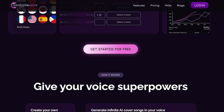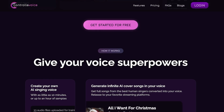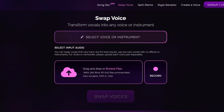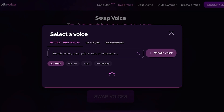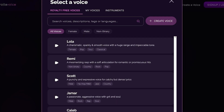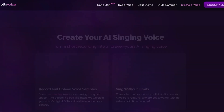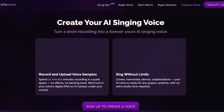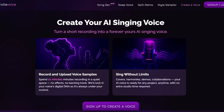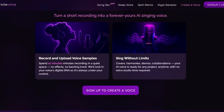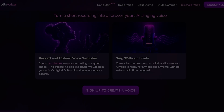To get started, head over to controlla.xyz. Once you do that, click on 'Get Started for Free.' You can proceed with using one of their royalty-free voices, or click on 'My Voices.' From here you're going to create your own voice, and you have two options: you can record and upload voice samples, or you can sing without limits — your AI voice is going to be ready for any project.